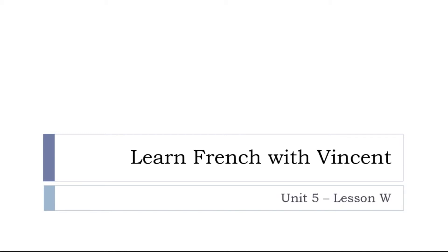Bonjour à tous and welcome to Learn French with Vincent. This is unité 5 leçon W.